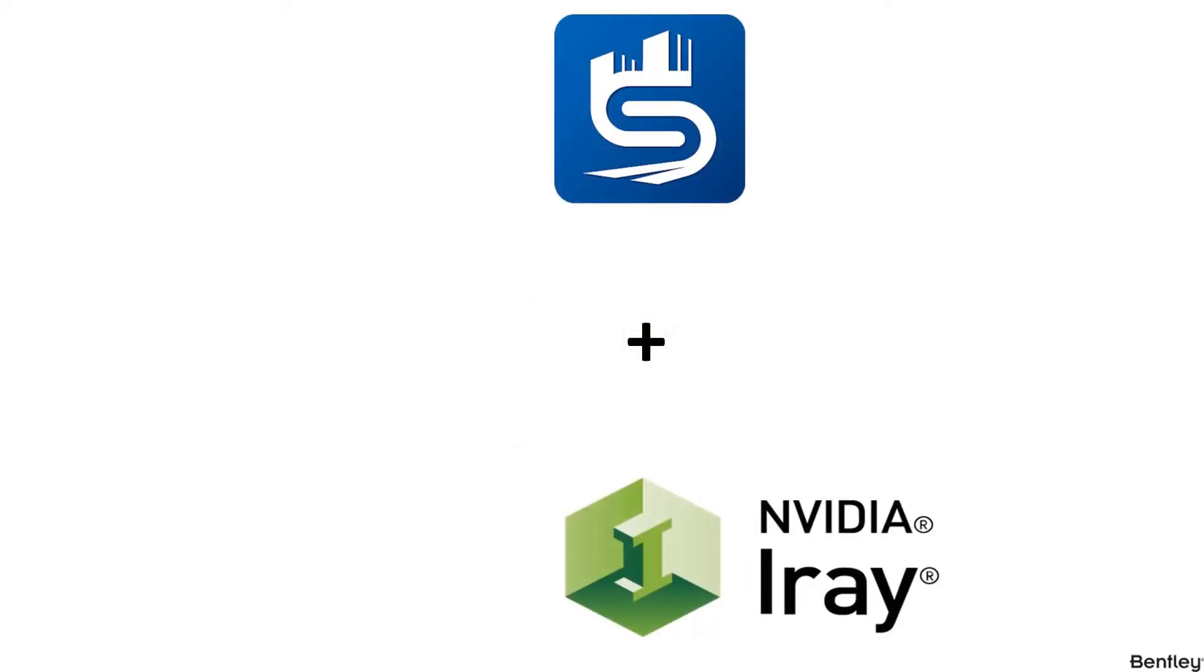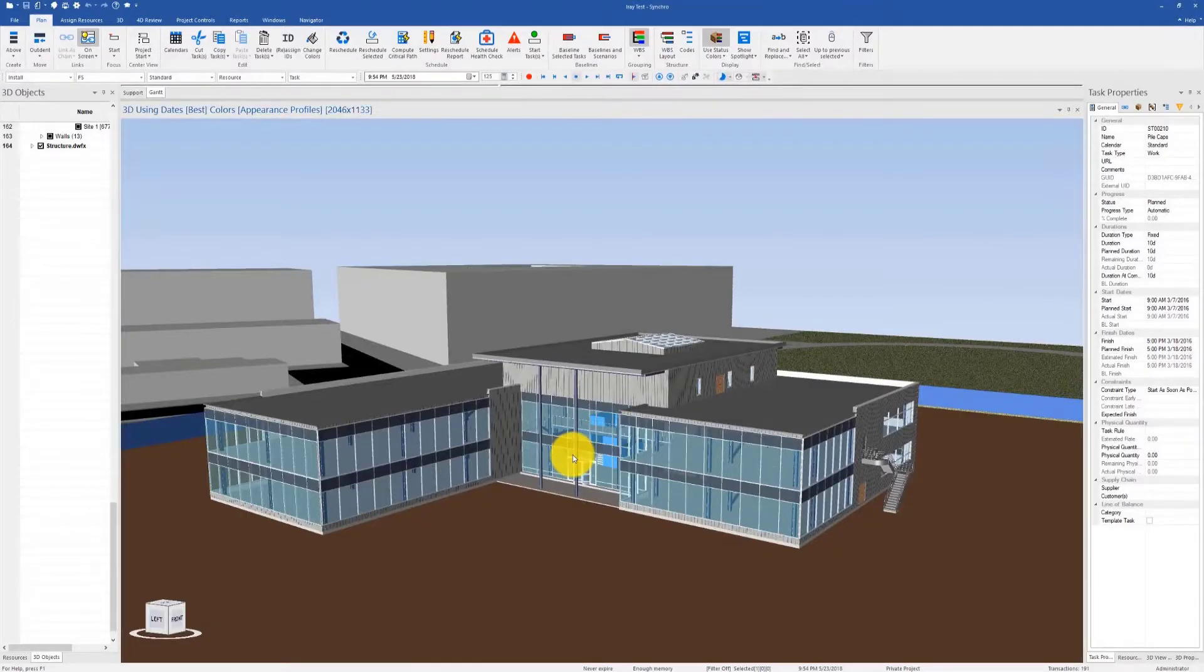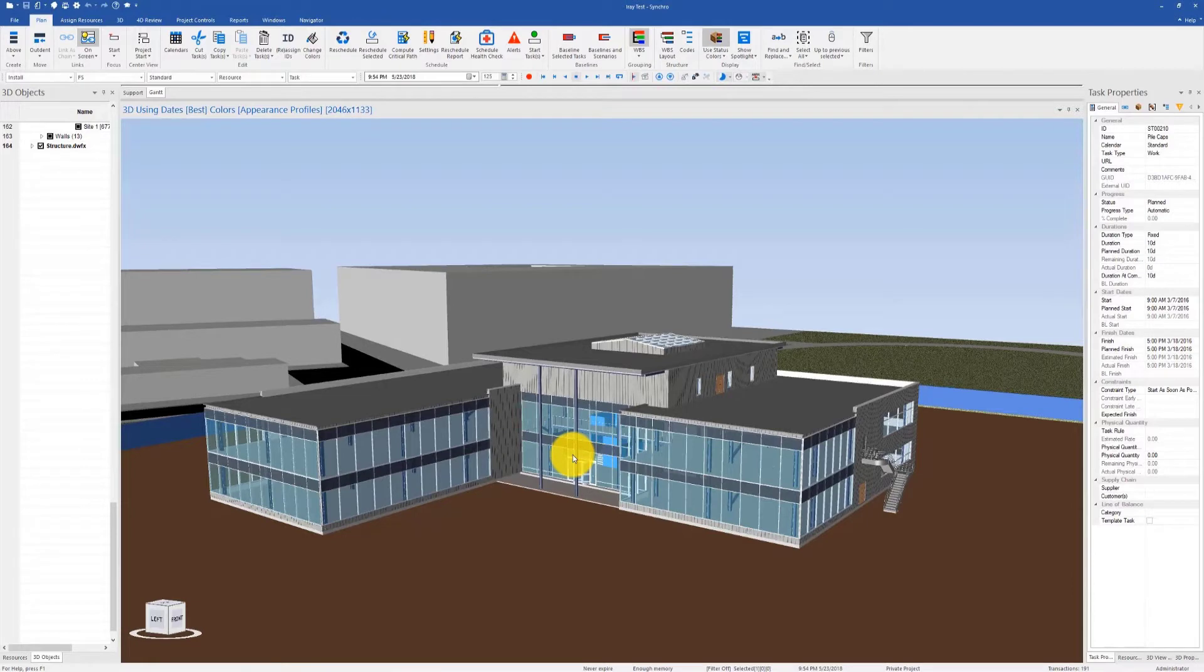In this video we will talk about a couple of new and exciting Iray features that have been introduced with the new Synchro Pro build as part of our Iray integration efforts. The most important feature that's been implemented is the Iray denoiser.